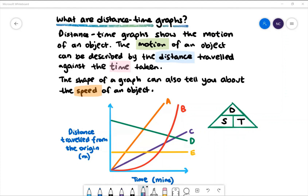We often look for speed when looking at distance time graphs. To find the relationship between speed, distance, and time, we can use this triangle on the right. To find speed, we cover the S and it will be distance divided by time.